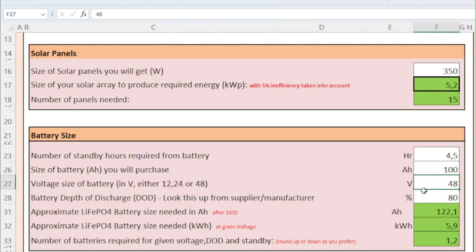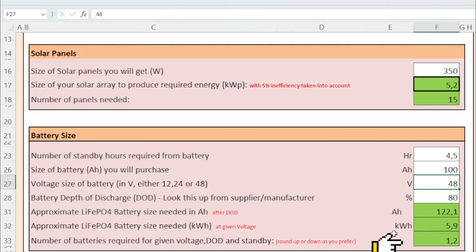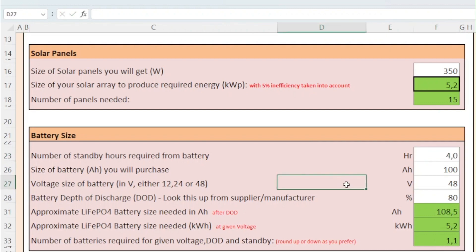3. The depth of discharge of the battery. Lead acid batteries are usually 50% depth of discharge, and lithium batteries are usually from 80% and upwards. We describe this in more detail in a separate video. In this particular example, for the battery to last about 4.5 hours, we need a 5.9 kilowatt hour battery. This translates to 1.2 batteries of 100 amp hour capacity. You may adjust the number of hours of standby to 4 hours to get close to a single battery. This tool allows you to play around with all these parameters to balance your cost and functional requirements.